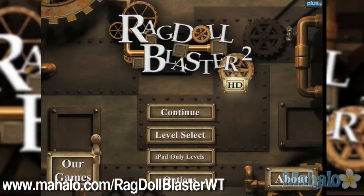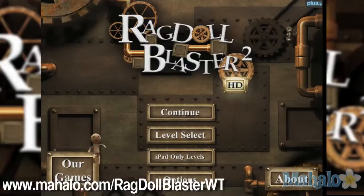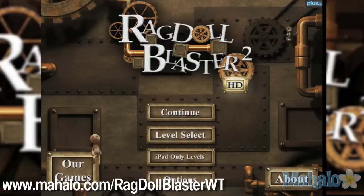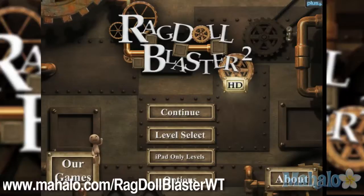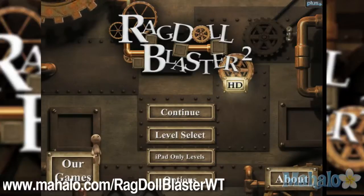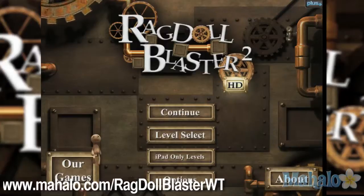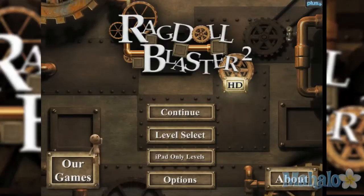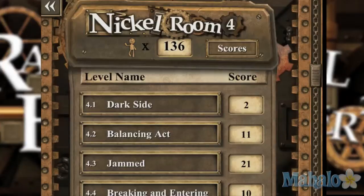Hello casual gamers, Christy Lynn here at Mahalo Video Games with an educational video on how to play Ragdoll Blaster 2 HD for the iPhone. This game is also available on the iPad. For more videos in this series, visit www.mahalo.com/ragdollblasterwt. Don't forget to rate, comment, and subscribe to this video.